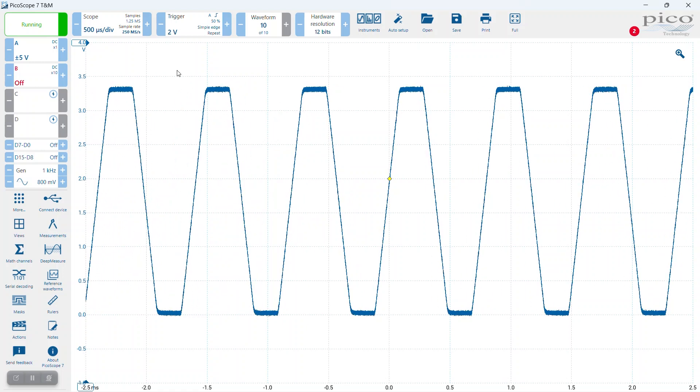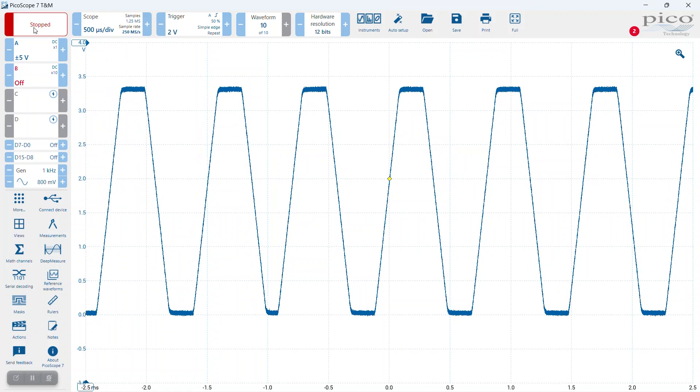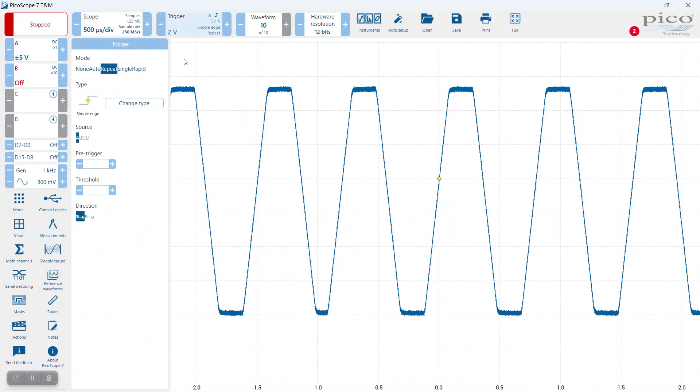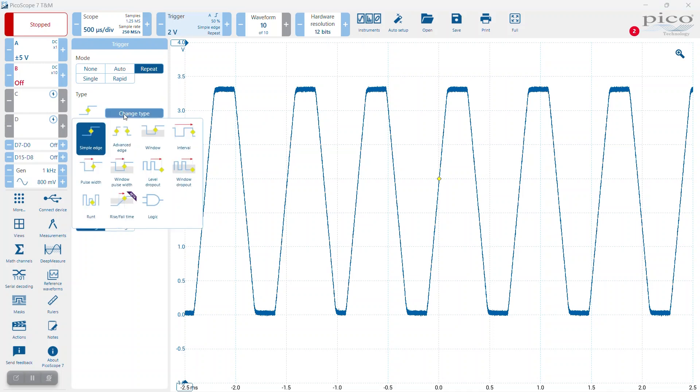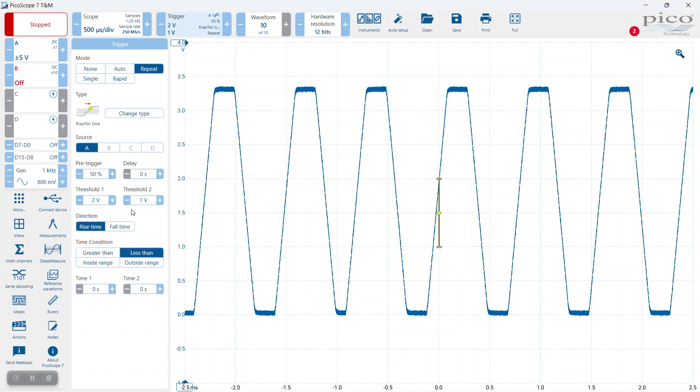So I'll hold that for a moment, go into the trigger, and move from having the type as a simple edge to select the rise and fall time trigger. There are additional settings now - in addition to the source and pre-trigger setting, there are two thresholds that I need to set for the rise and fall time conditions.